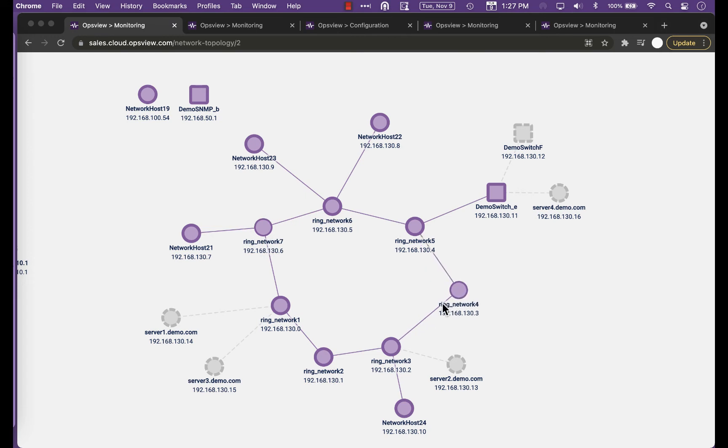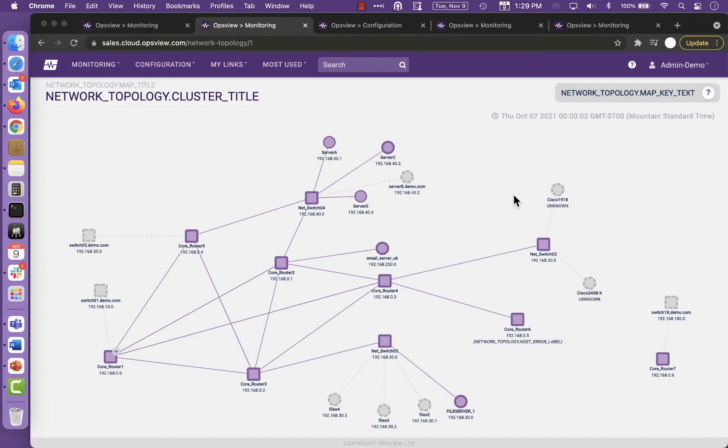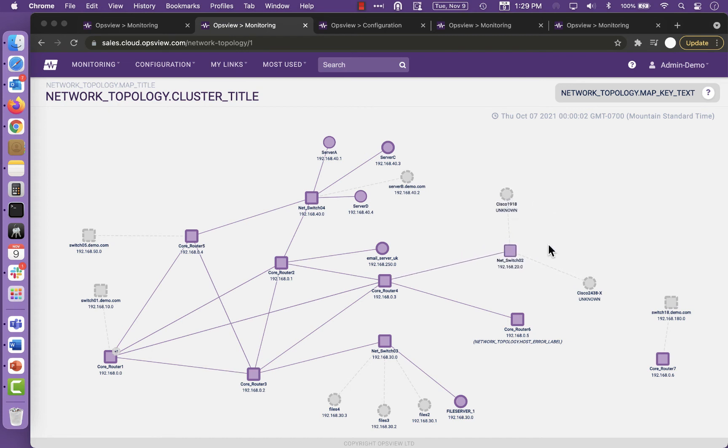You can easily spot misconfigurations too. For example, we ran a scan on our own office network and found that we had two firewalls connected to the same network switch. This could affect our business continuity and security plan. The generated visuals are a great way to bridge any gaps you might have between your IT ops and your network teams.